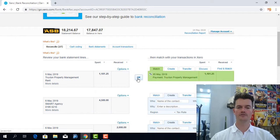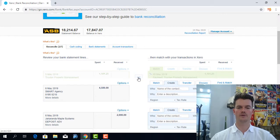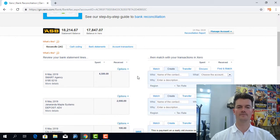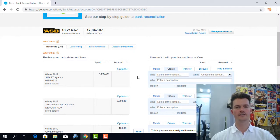Now if I just code this by clicking on OK, that line is now reconciled. Now you think, where has it gone to?